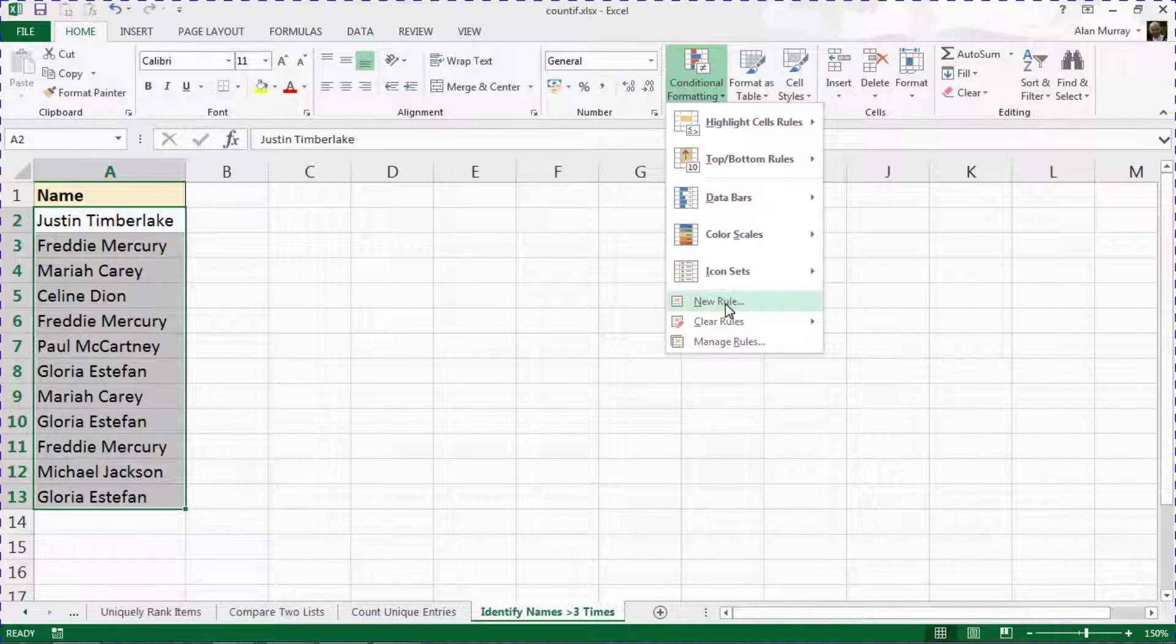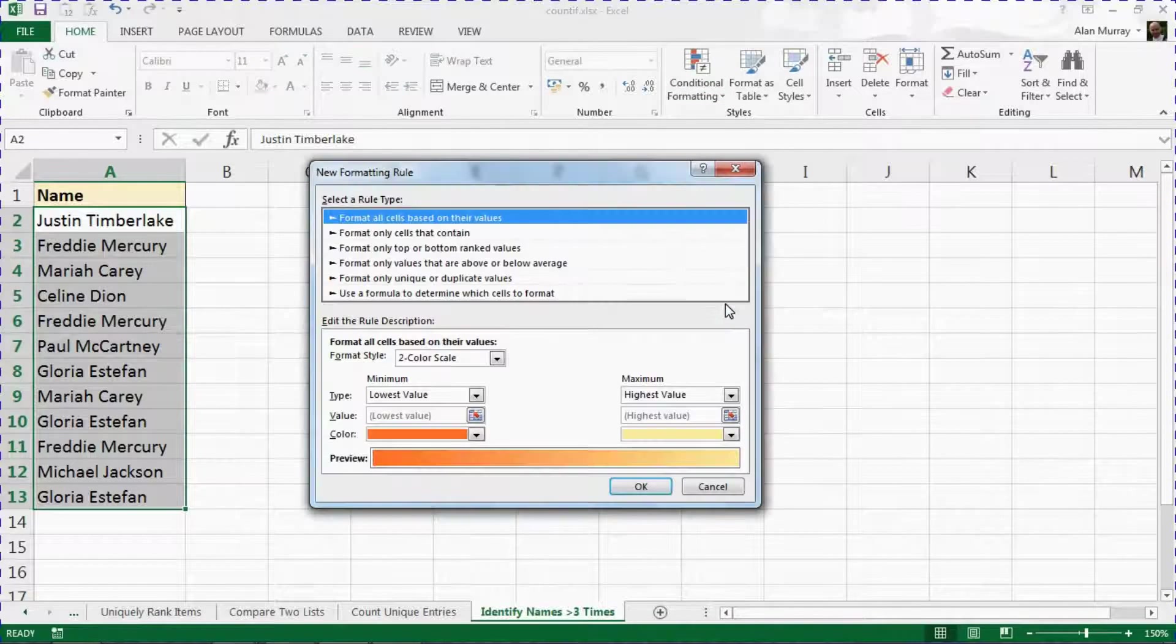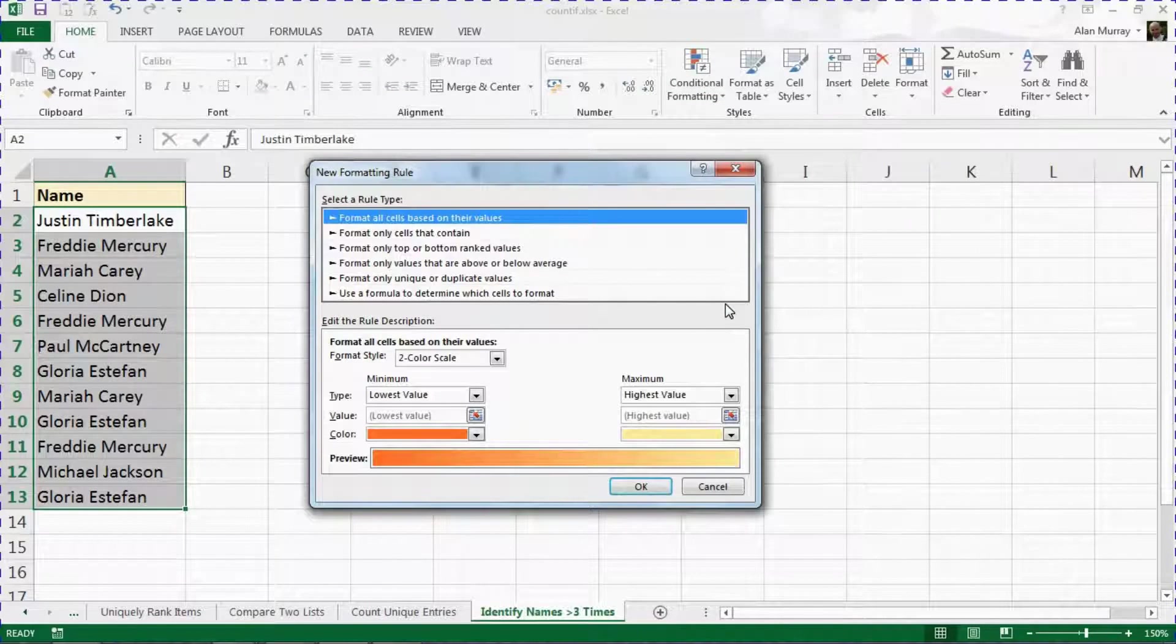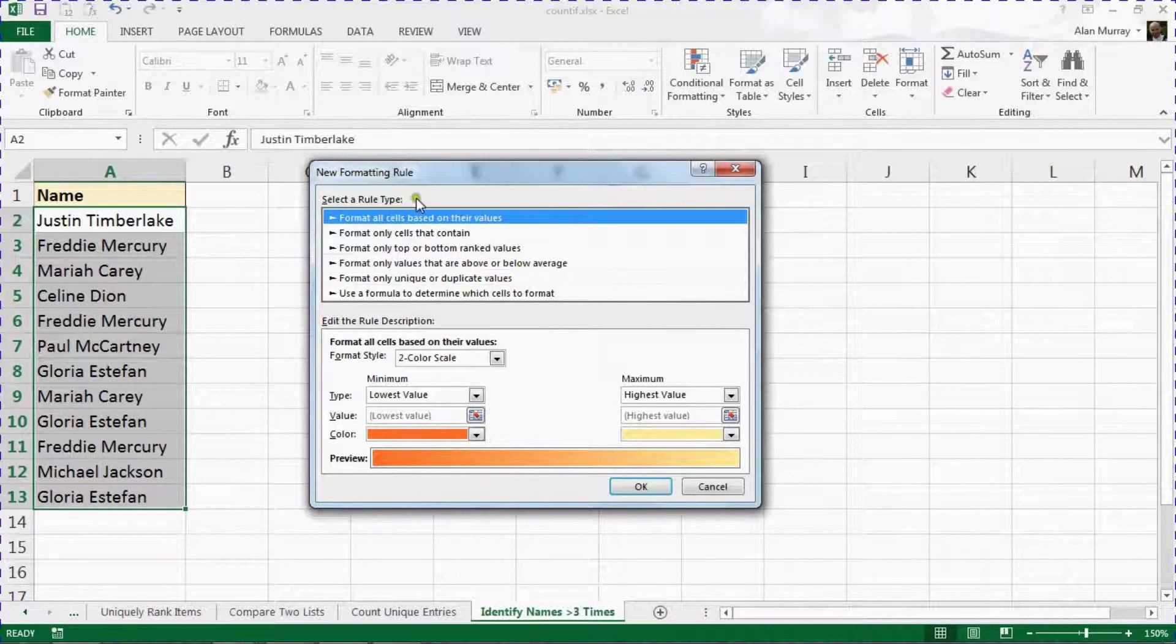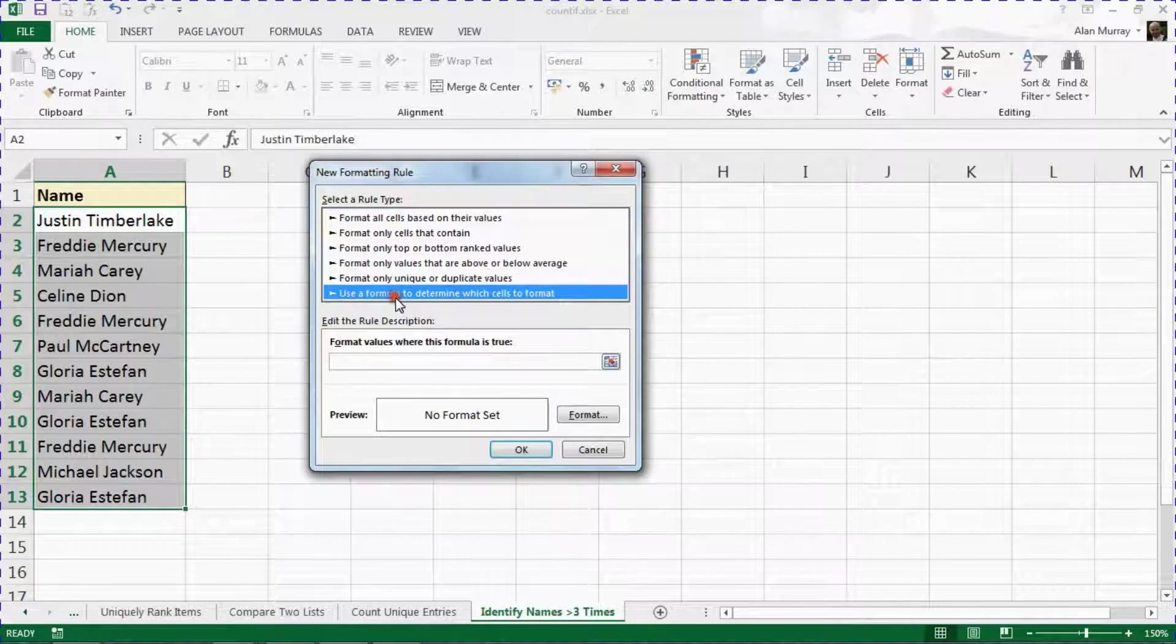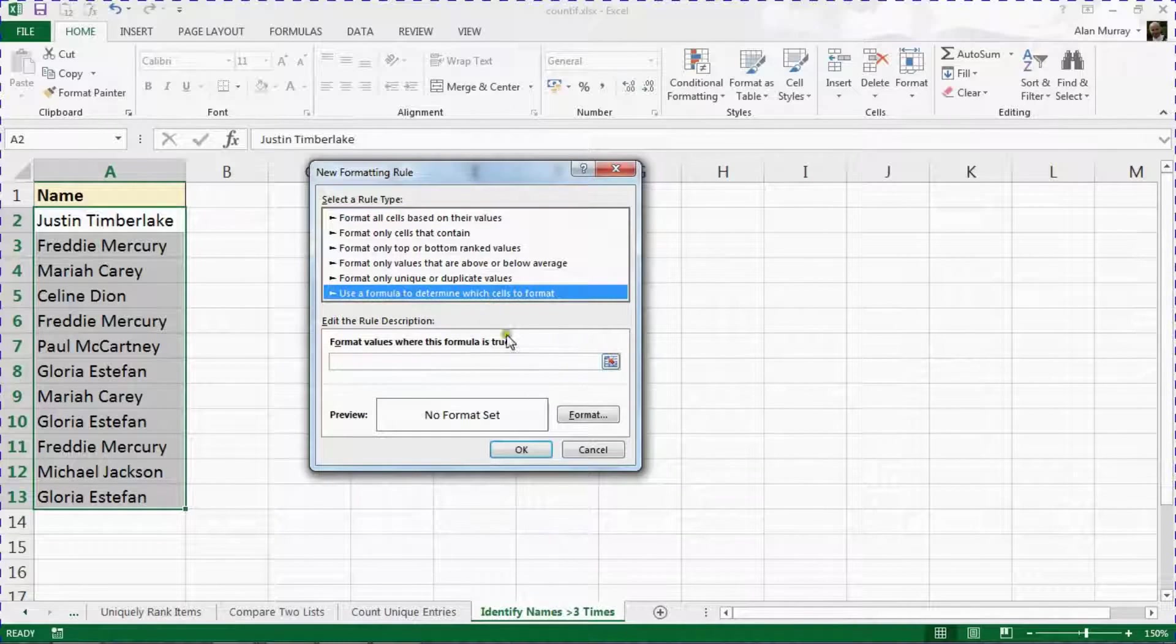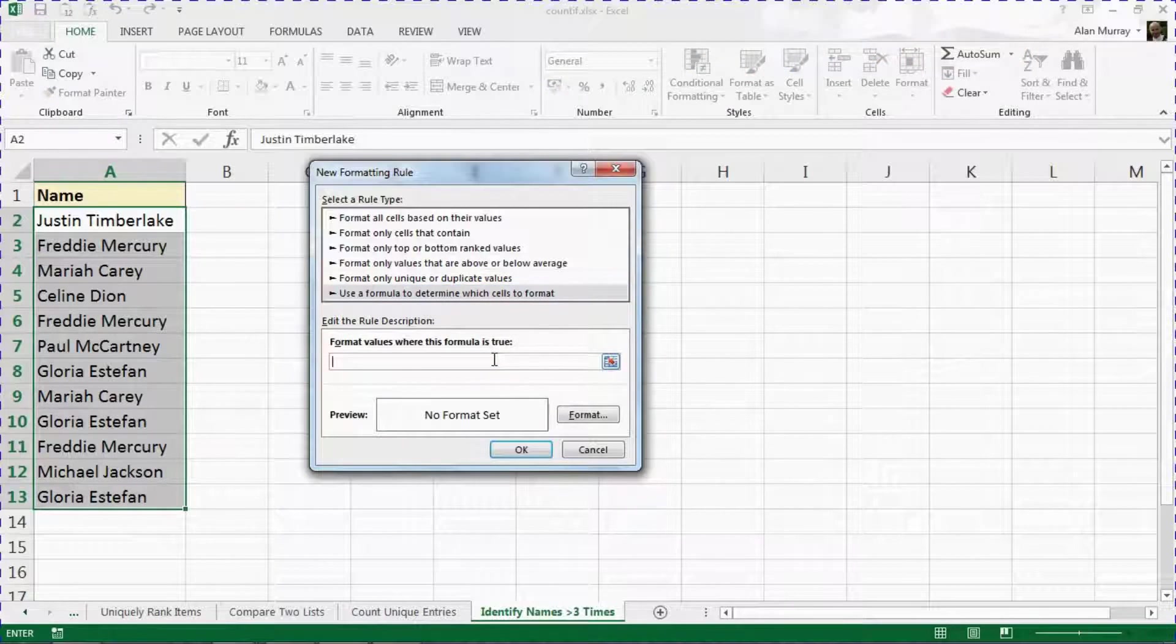Because we are going to have to create a formula to achieve this, it's not one of their standard settings. In the top half of this dialog we can choose Use a Formula to Determine the Cells to Format, and I'm going to have to start to write a formula.